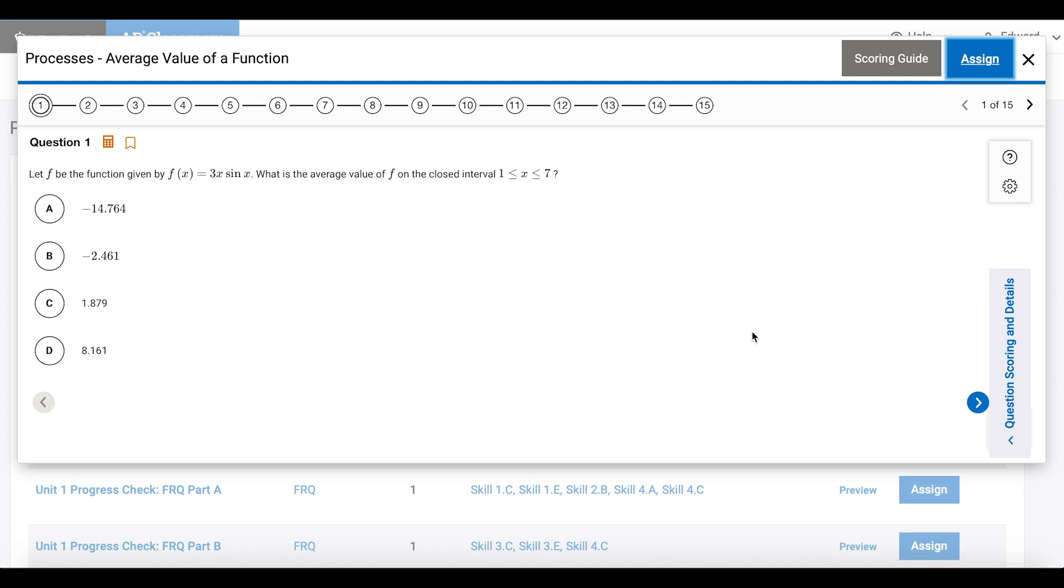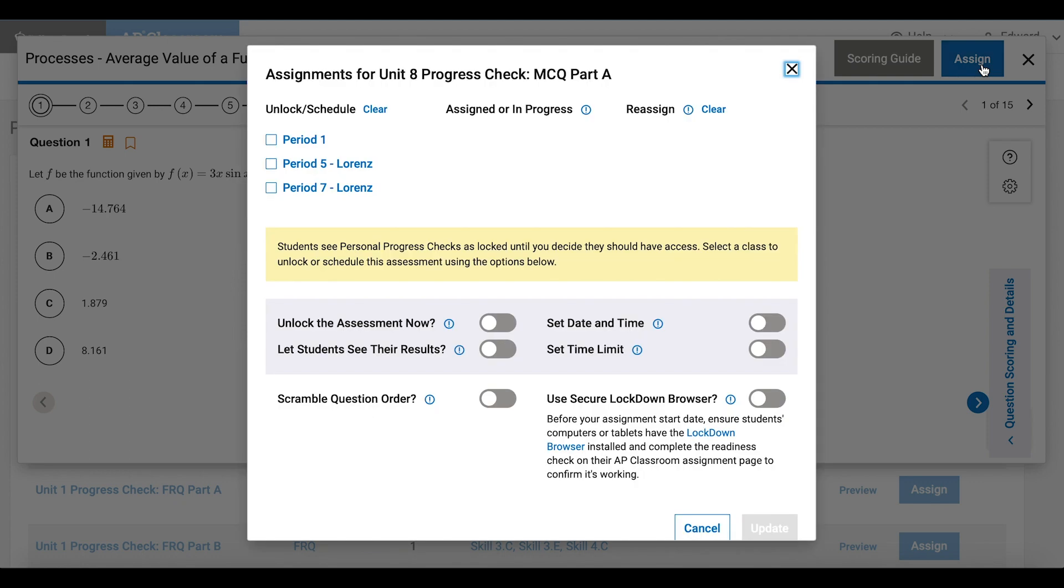I'll go ahead and click Assign. A window appears that allows you to set the parameters for this quiz. Choose the class you want to assign the quiz.